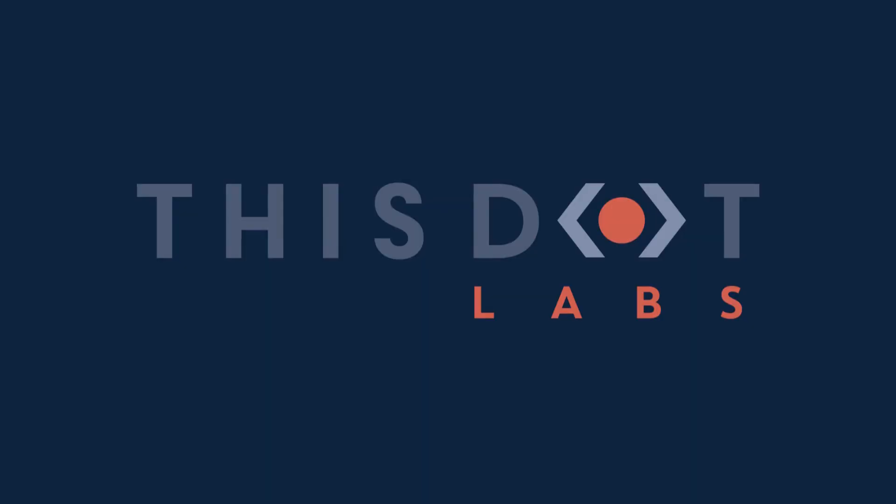This program is presented by this dot labs, the framework agnostic consulting firm helping enterprises realize their technical goals through staff augmentation, consulting, project management, on demand subject experts, training, and other professional services. Find out more at this dot labs dot com.